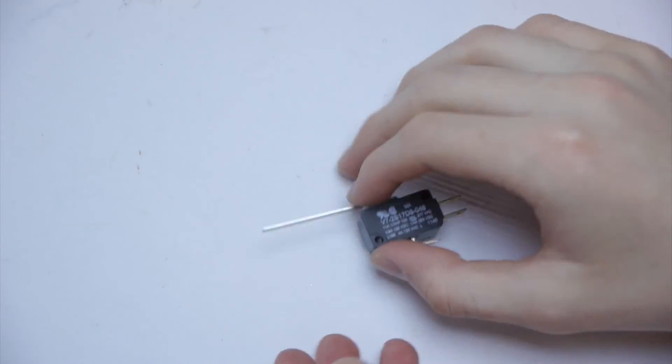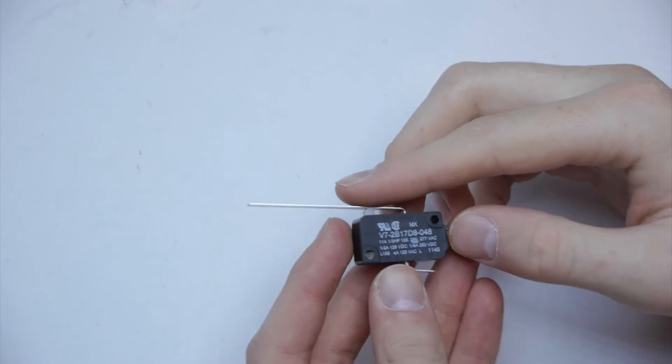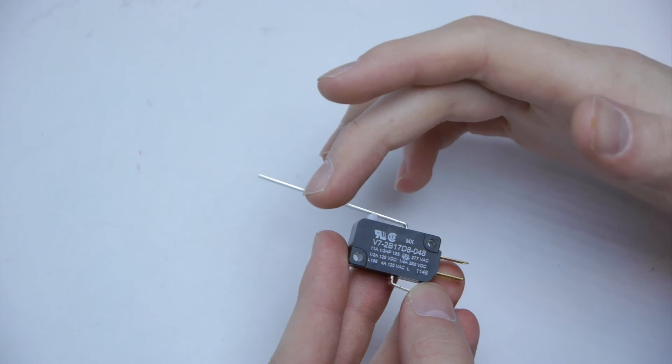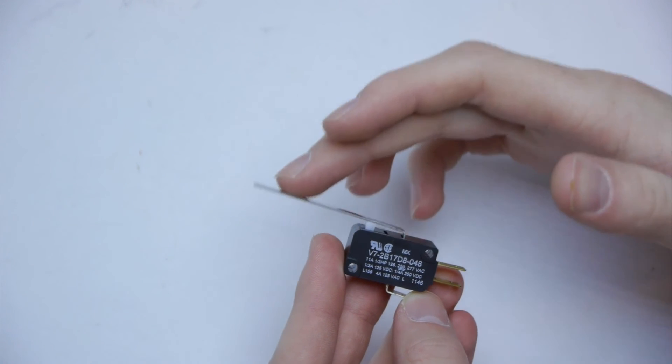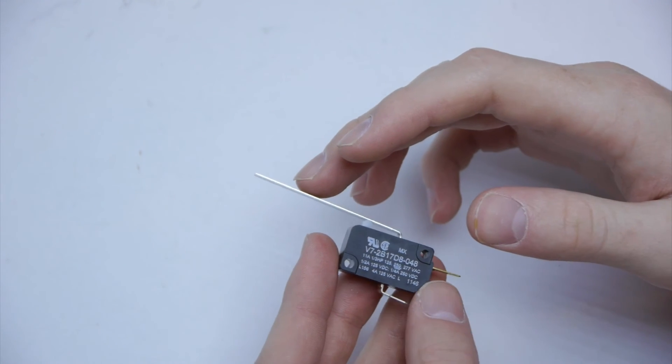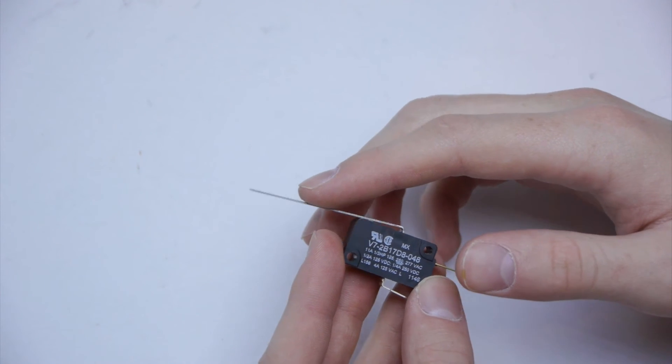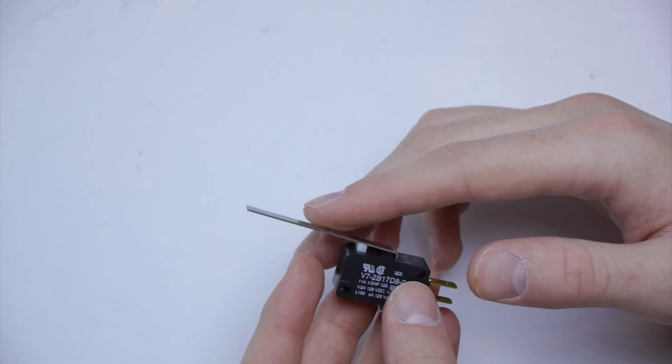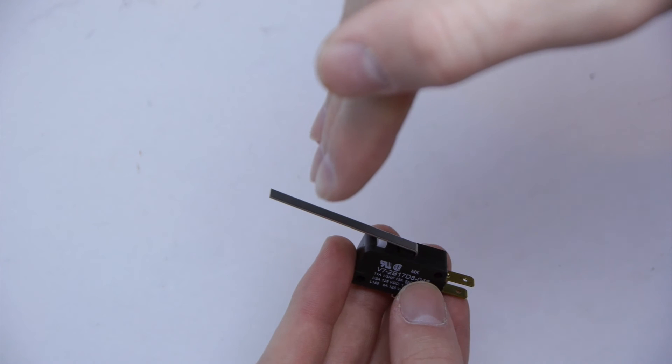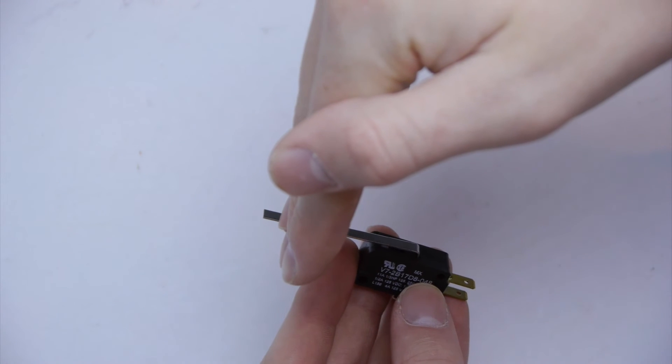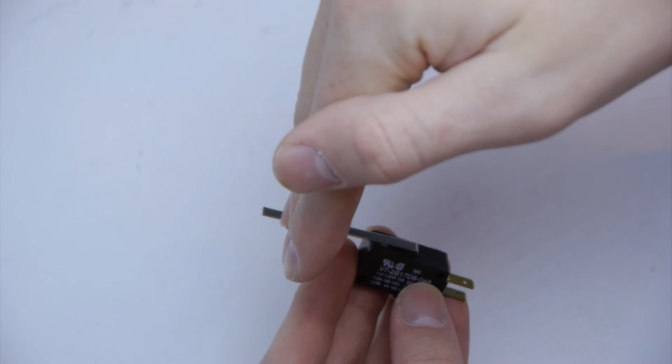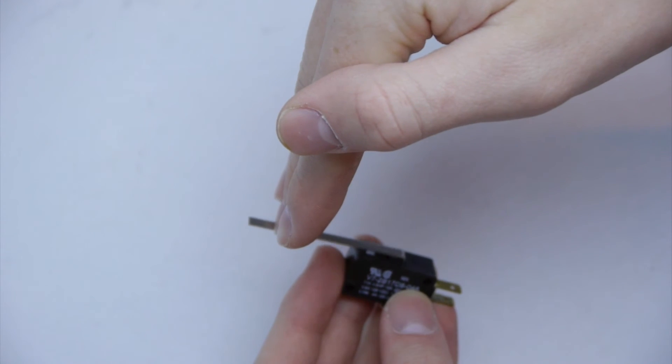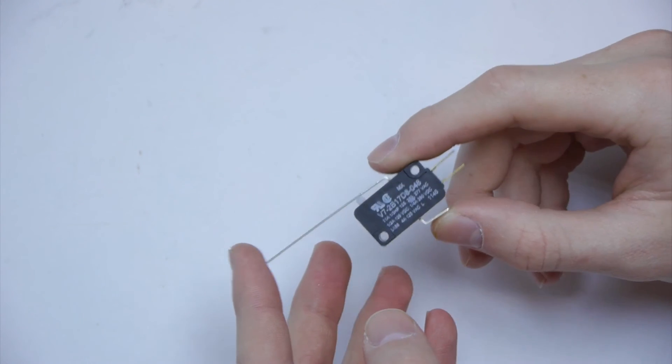Last but not least, we have a limit switch. All this does is detect when this switch is pressed. It's very useful for limiting things, hence its name. For example, if you want your elevator not to go down past a certain point, you can tell your motors to stop moving when it hits the limit switch. These are super useful. A few of these should come in your kit of parts.